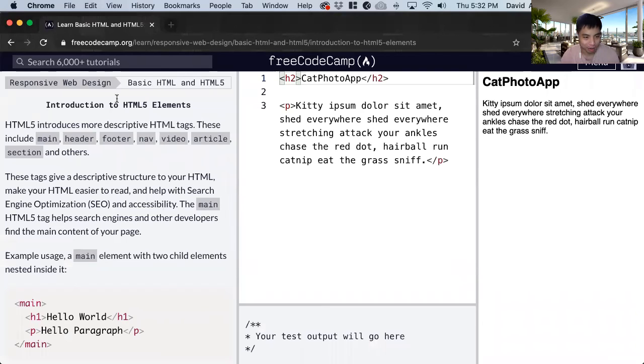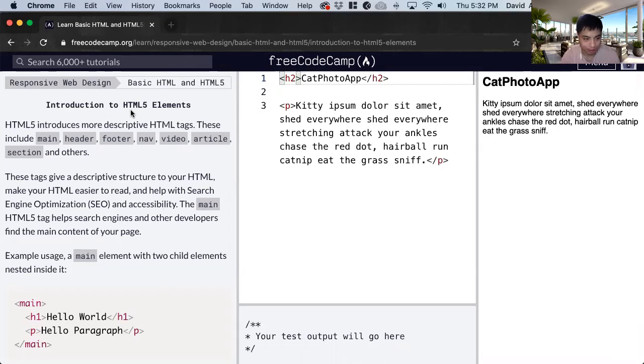Hi, my name is David. Today we're going to do a FreeCodeCamp tutorial, Introduction to HTML5 Elements.